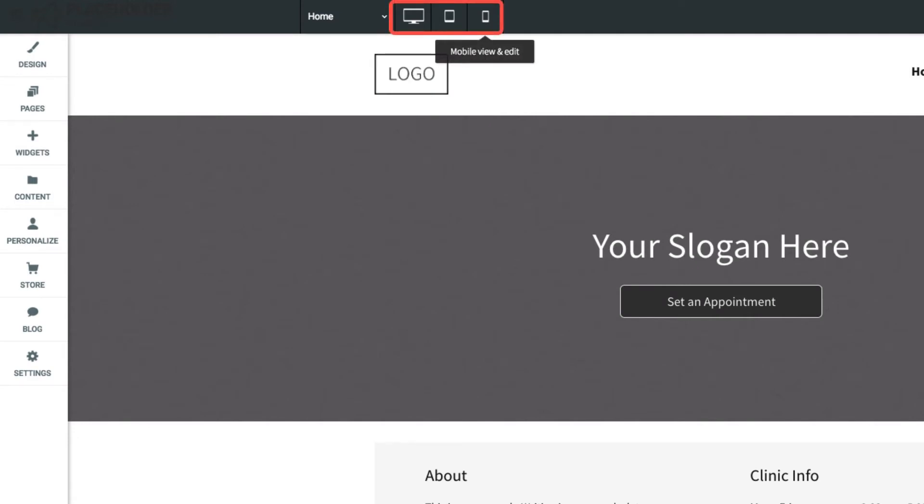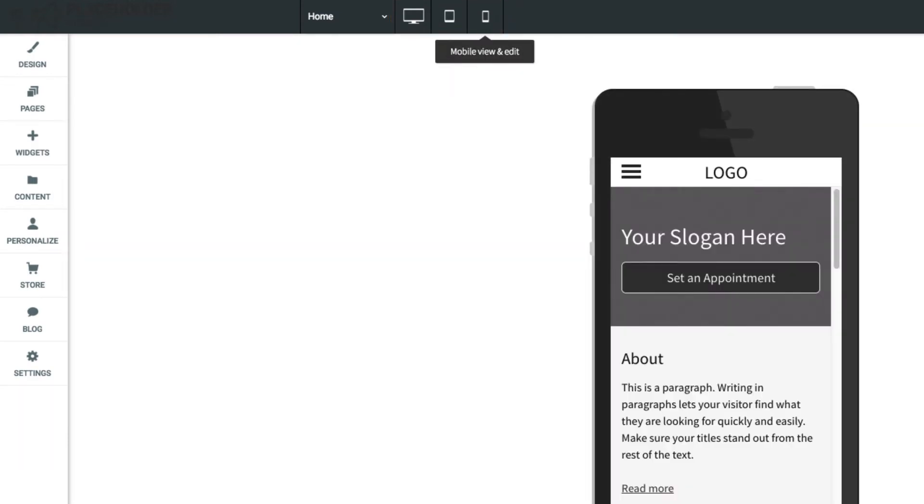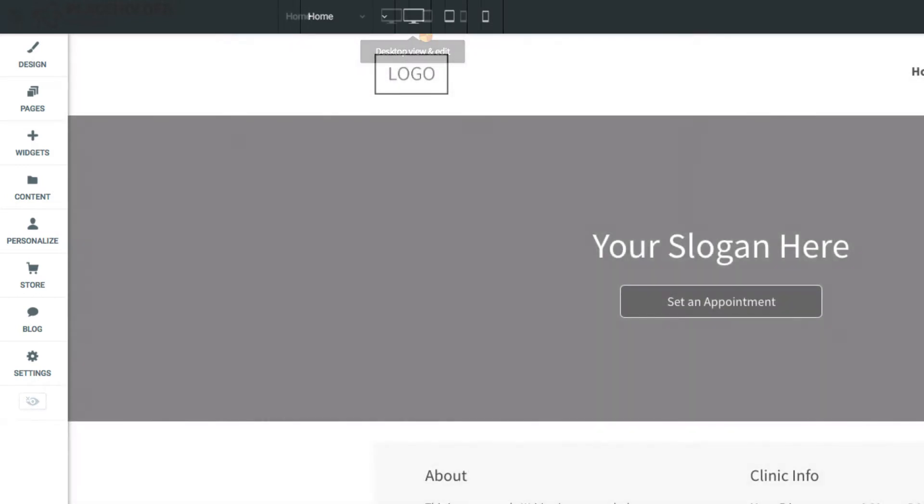It's important to remember that these are not separate websites, but instead are how your site will look on other devices.